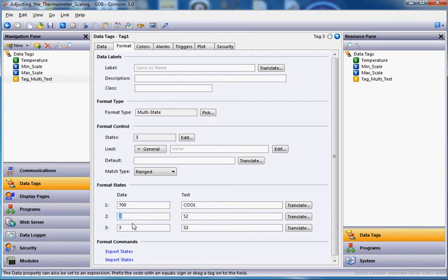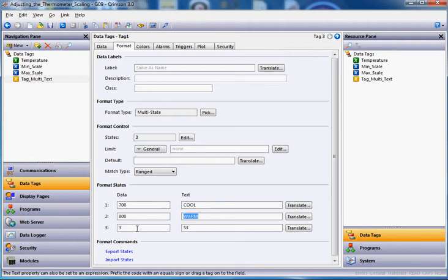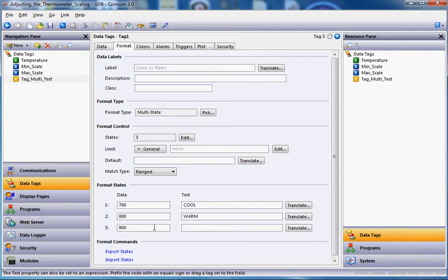And then if I go down here, anything above 80 or 800, I'm going to put the word warm in here, for instance. And then anything above 90 or 900, over here I'm going to put in the word hot.